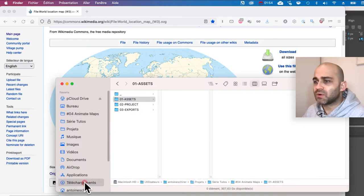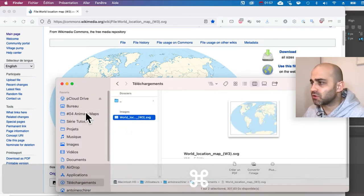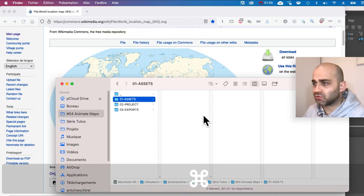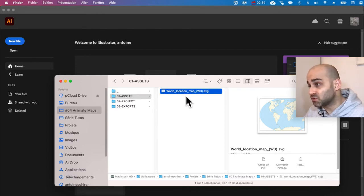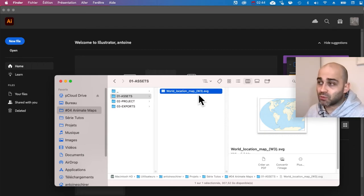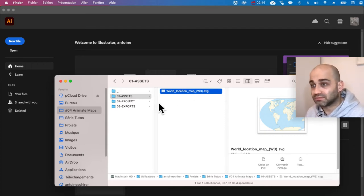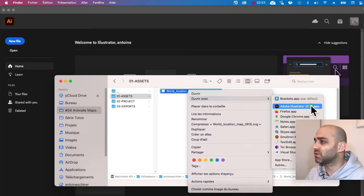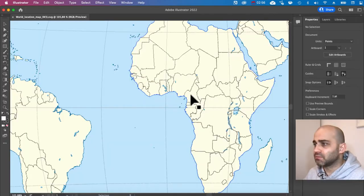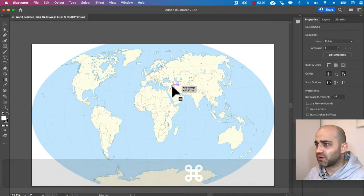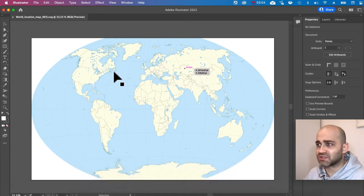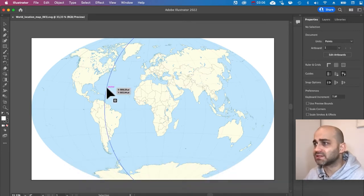I've already downloaded it, it's in my downloads folder, so I'm going to copy it and paste it into my project folder right here. Before bringing this into After Effects we need to prepare it, and we're going to use Illustrator for that — the software in the Adobe suite that allows you to work with vector imagery. You can right-click and open it with Adobe Illustrator.